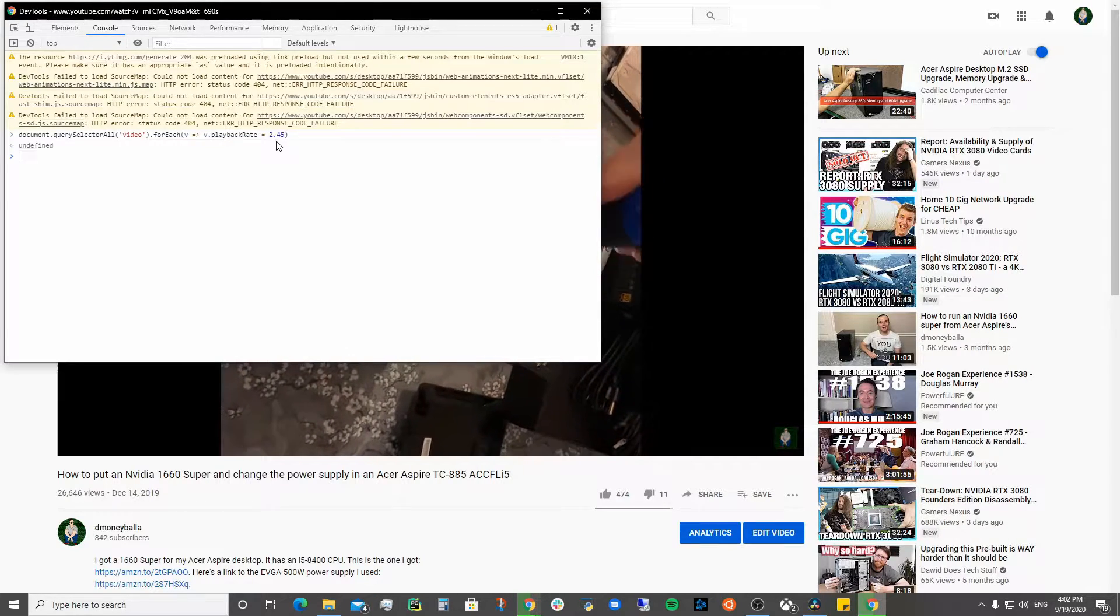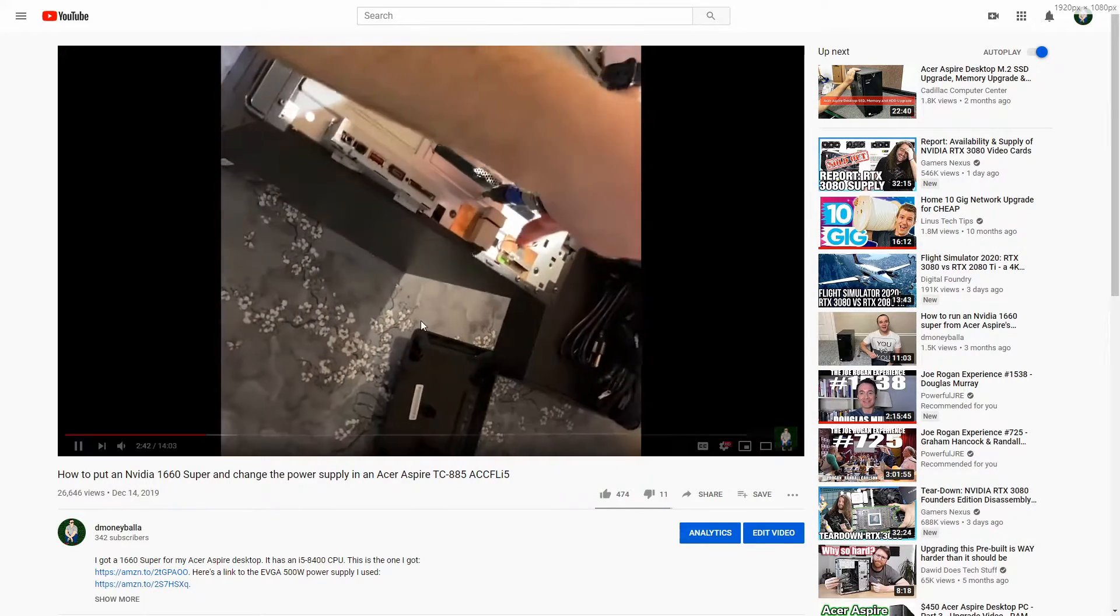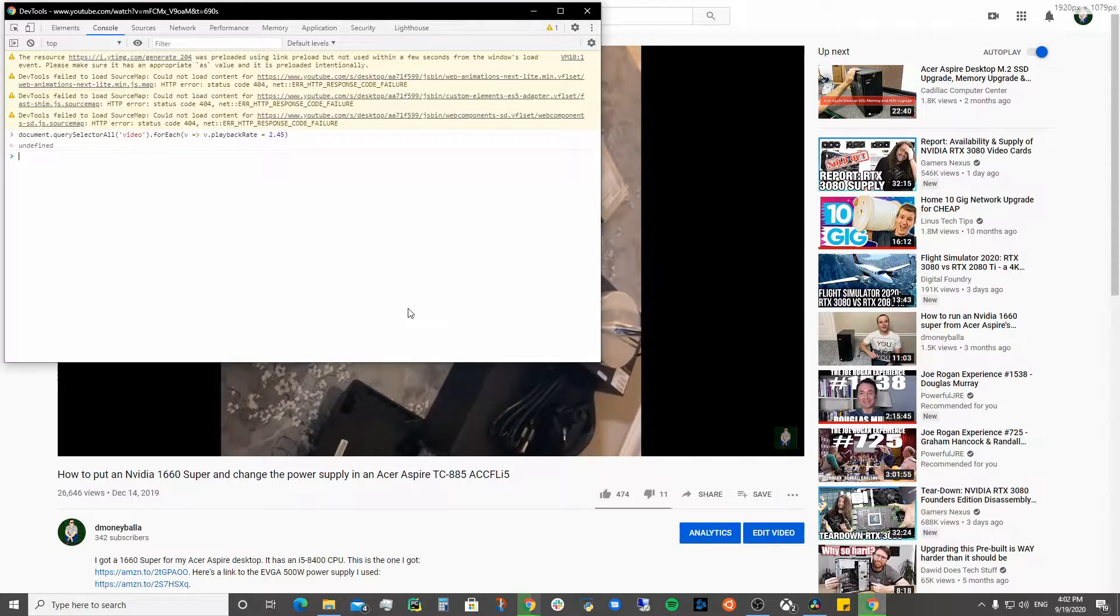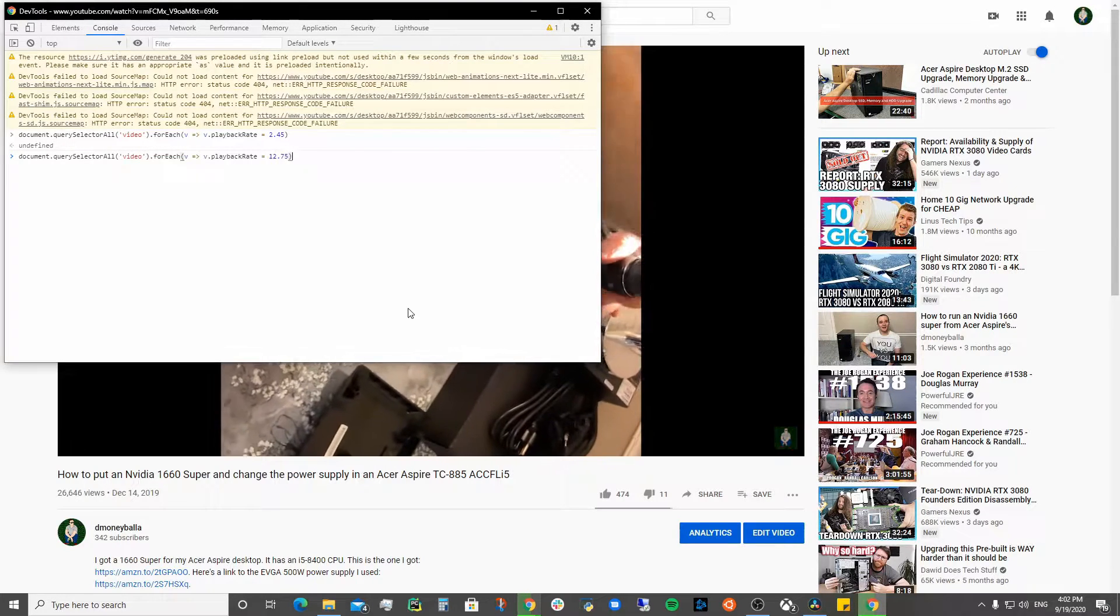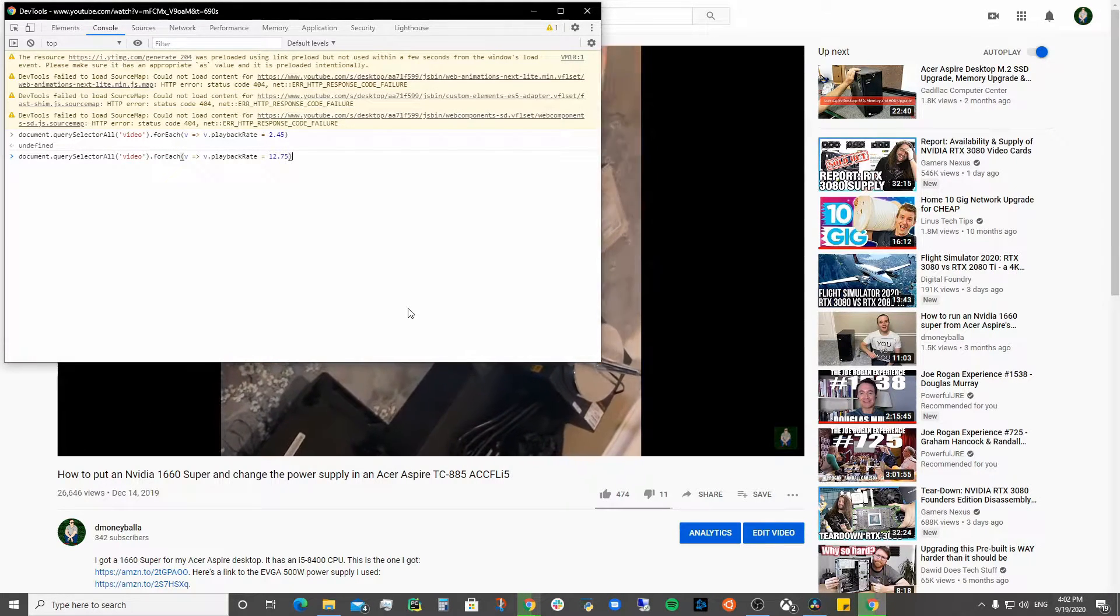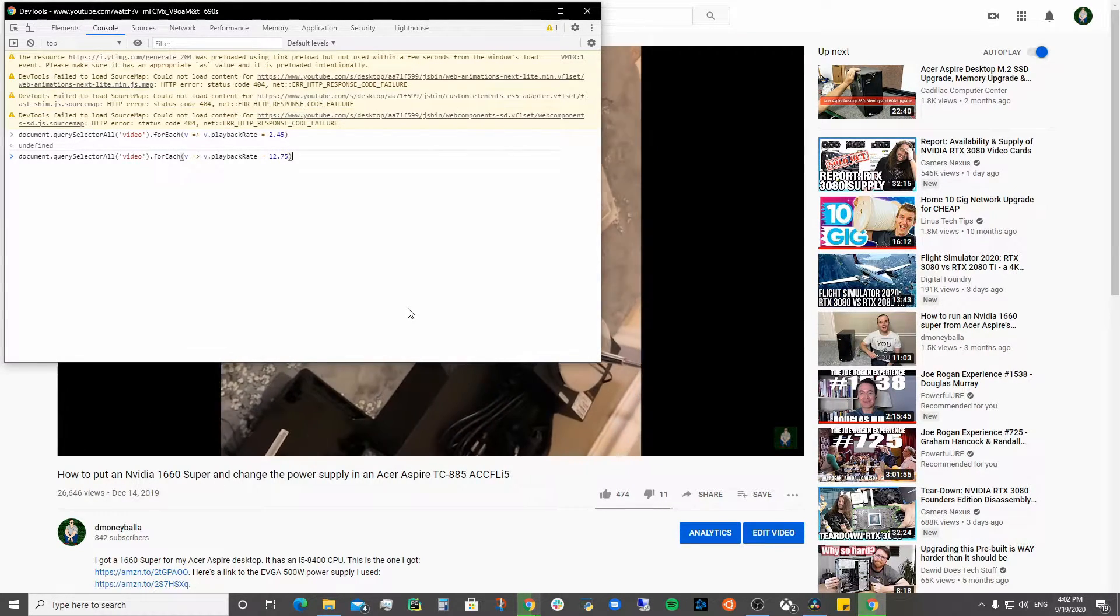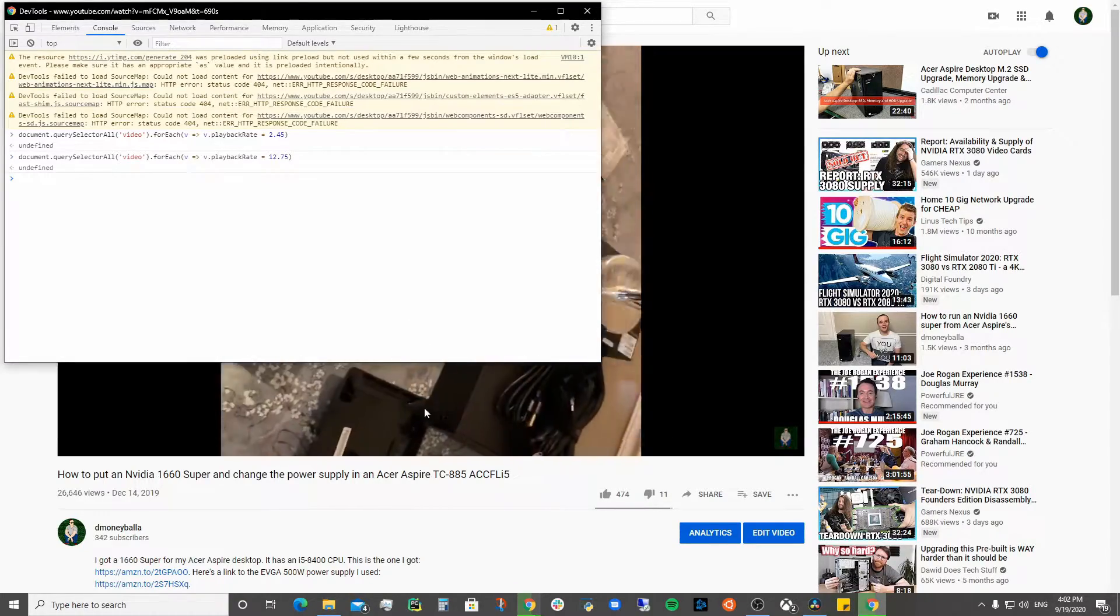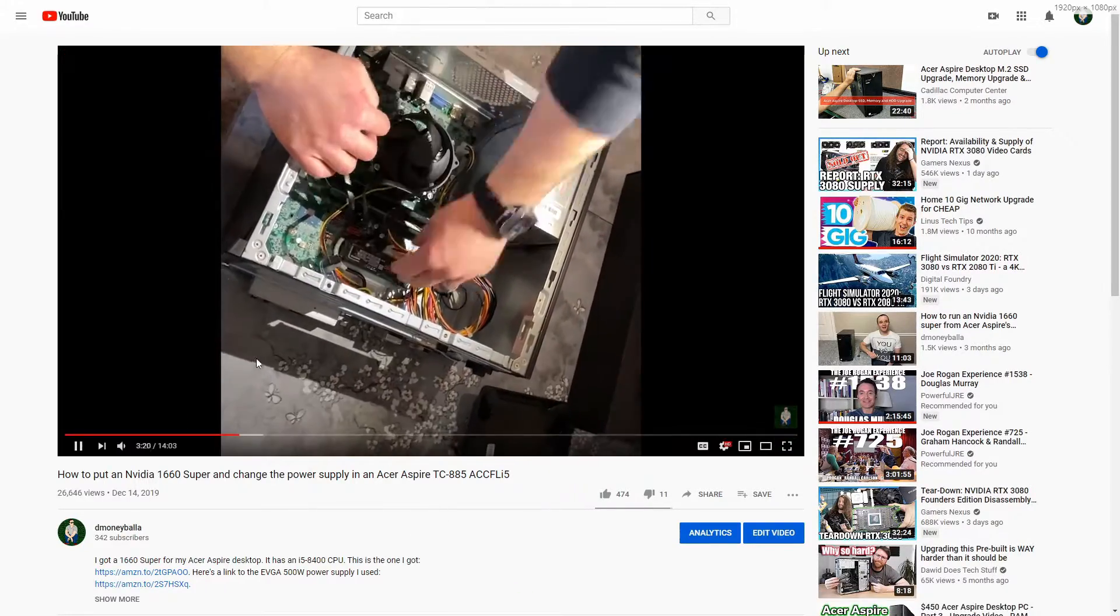and it'll start going a little faster. If you want to skip ads but you don't want to use an ad blocker, you just set it to like 12.75 and it'll go really fast.